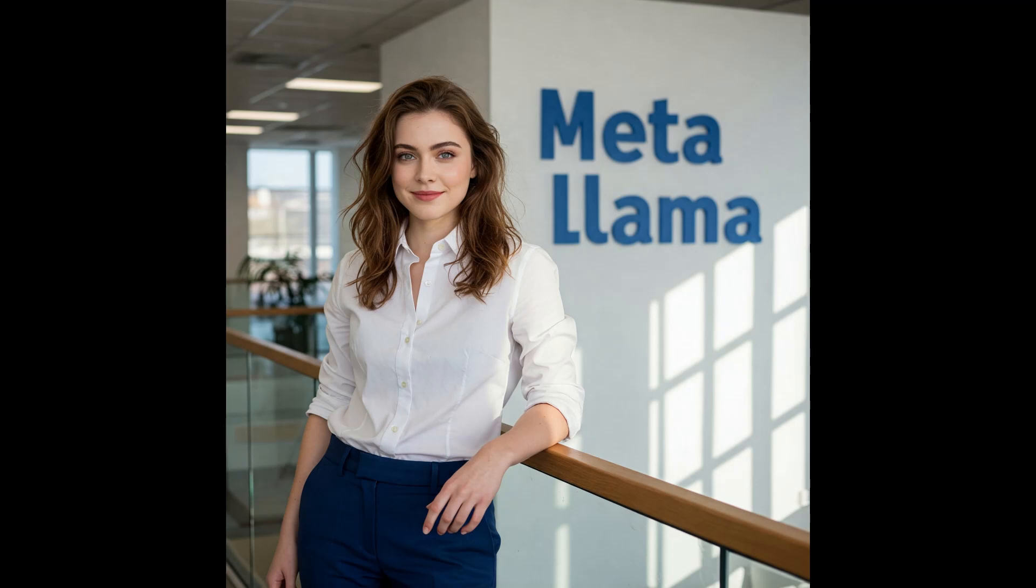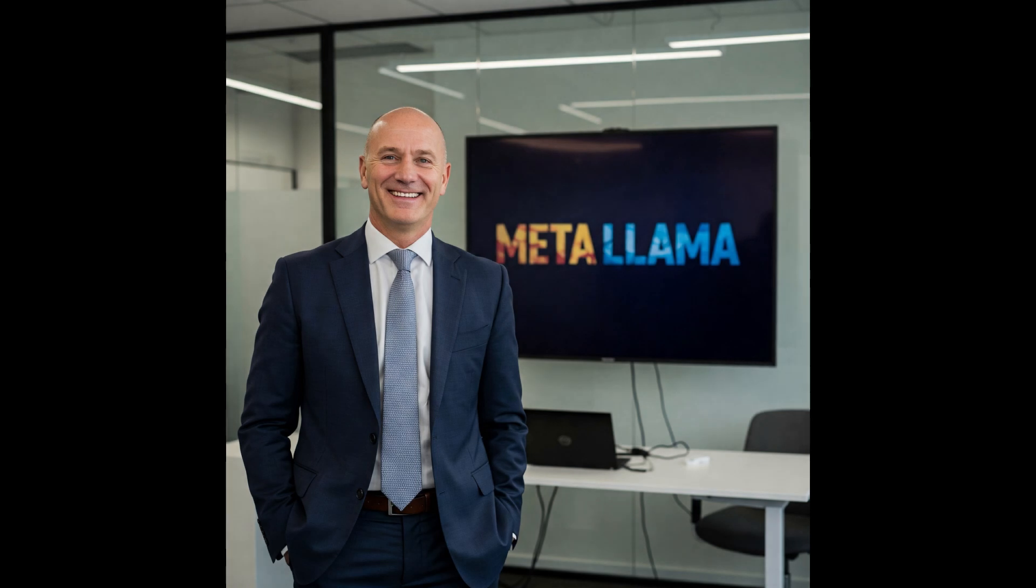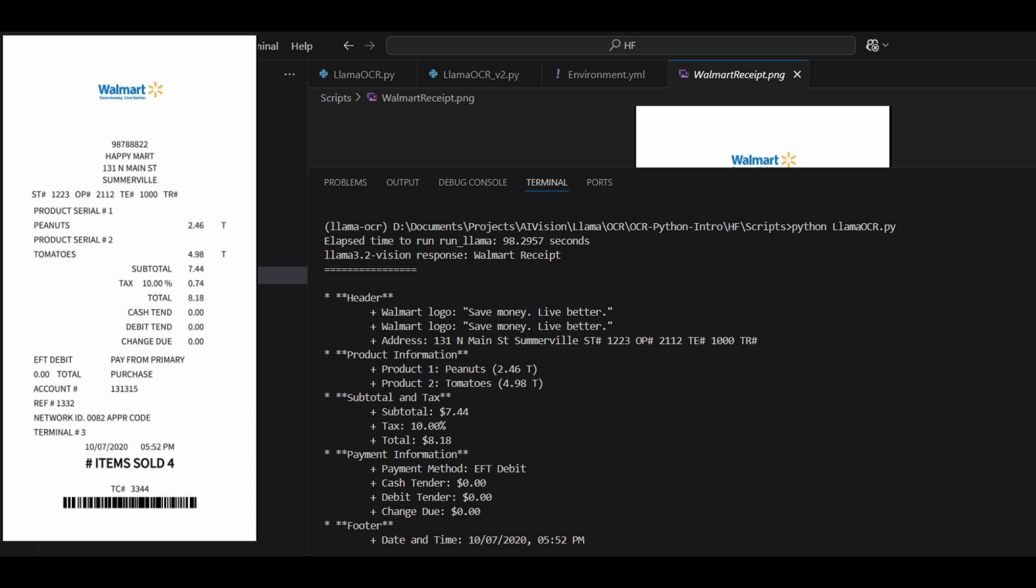Today, we're diving into the incredible power of multimodal AI, specifically how to harness the capabilities of Meta's Llama open source vision model right here on your own computer. This is an example of the results when using Llama for OCR extraction. Stick around to learn how you can do this yourself.